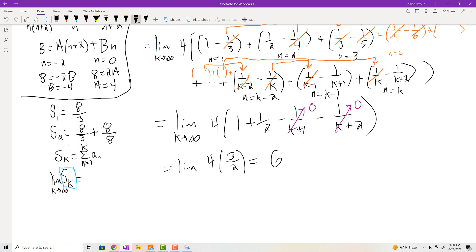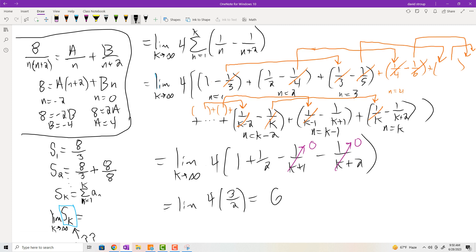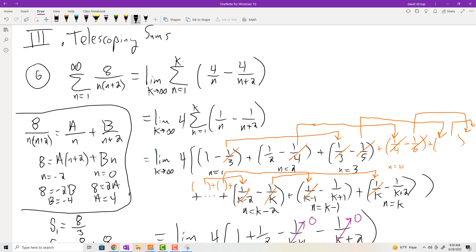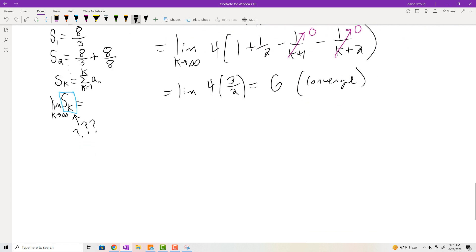Usually you're not going to be able to get your hands on the S sub K formula - that's not going to be the case in general. In section 9.2 they give you simple types of summations where you can do that. In general, you'll need to develop tests for convergence, like the monotonic bounded test. If it's monotonic and bounded, it's convergent - though you may not know what it converges to. The process: use partial fraction decomposition, expand the expression, look for a cancellation pattern, get your S sub K expression, then take the limit.